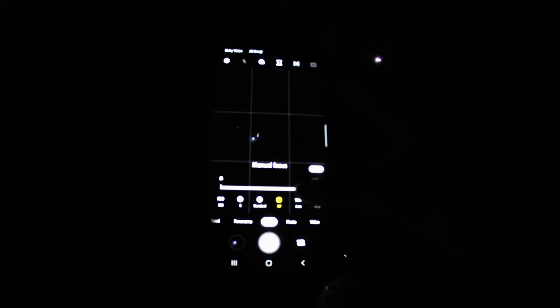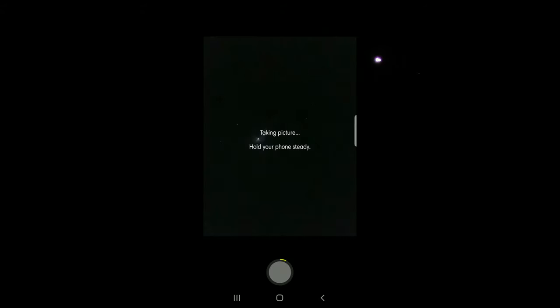Okay, so I got the 32 millimeter Plossl eyepiece in that I just got and I have the same settings. I have manual focus all the way up, eight second exposure, ISO 800. So let's take a shot and see what that looks like.